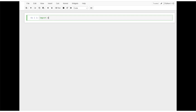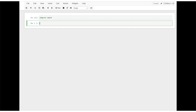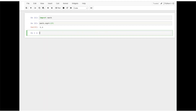Type import math. Once you execute that line of code, the math module is ready for use. To find the square root of 25, we need to use the sqrt function. Type the name of the module, then math dot sqrt with 25 in the parentheses, and we obtain 5.